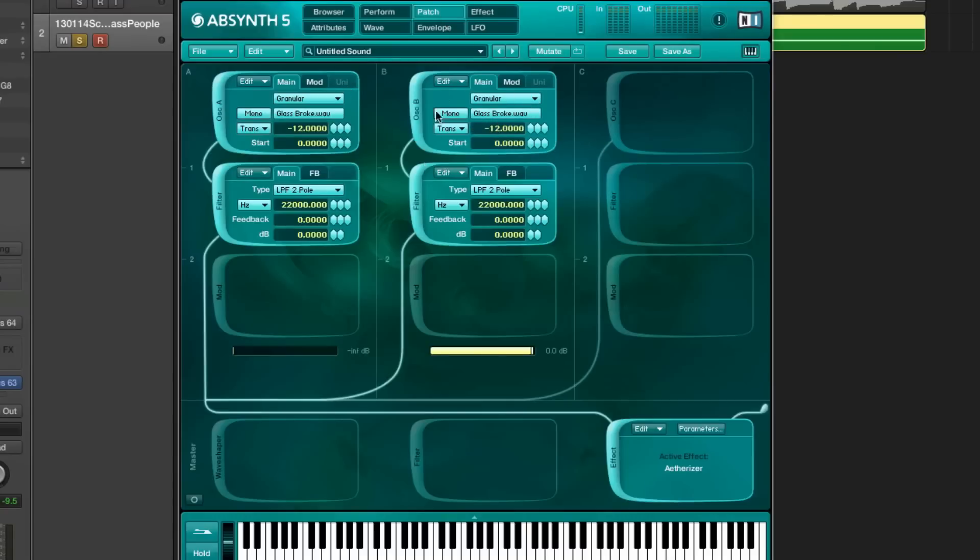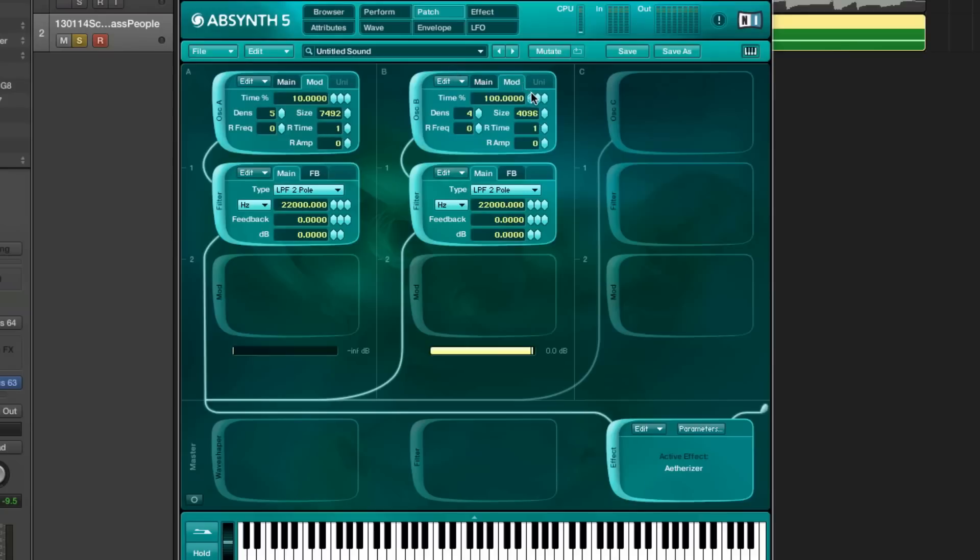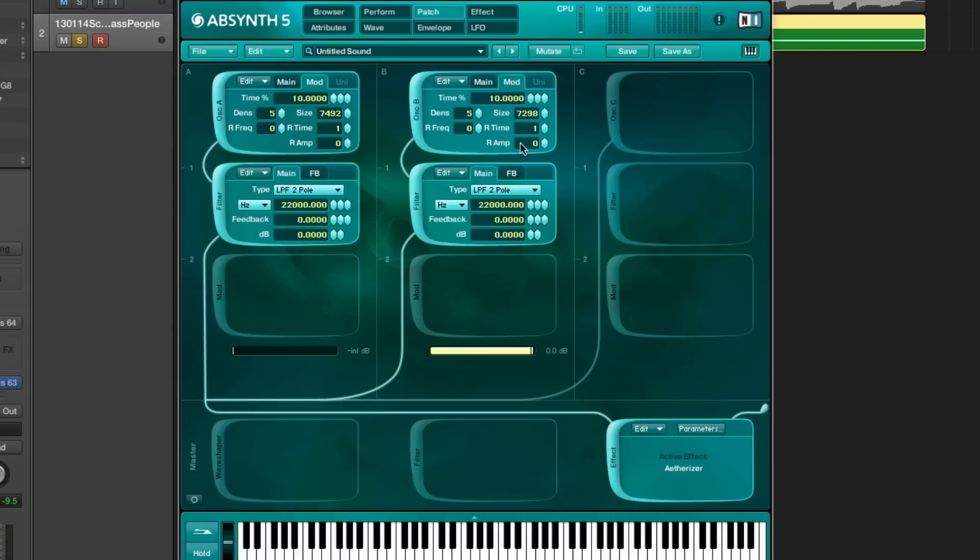Timing is on 10, density on 5. I can't tell you why this works. These are just things that you need to mess around with for a little time because it depends a lot on the sample that you're using.